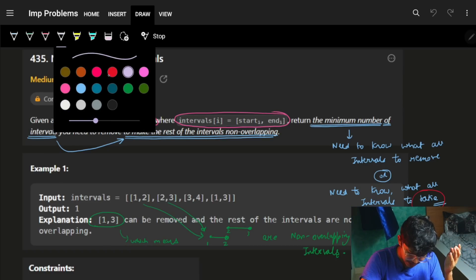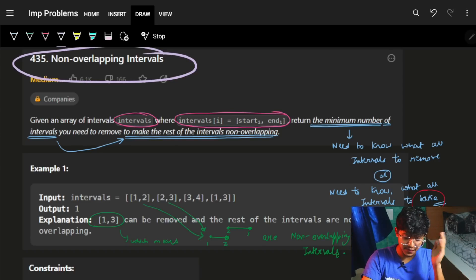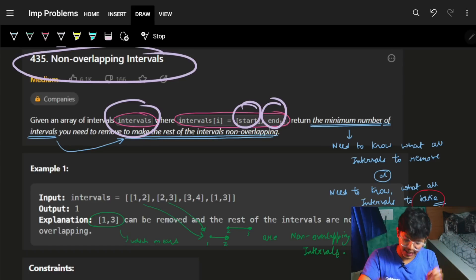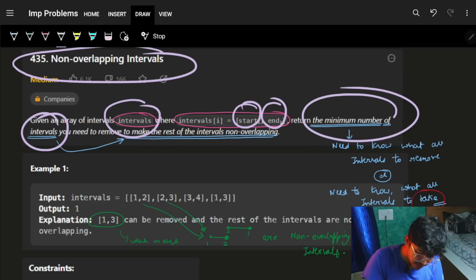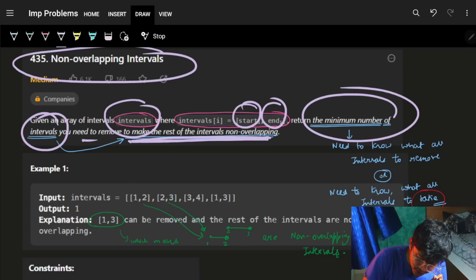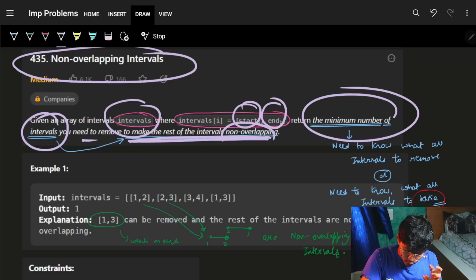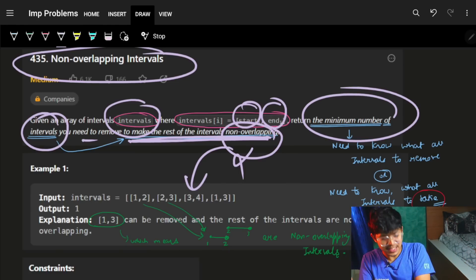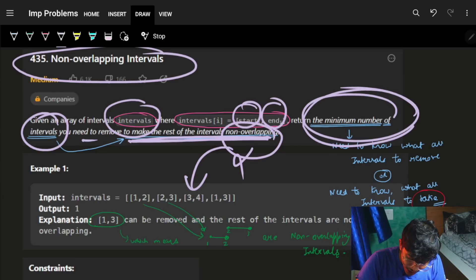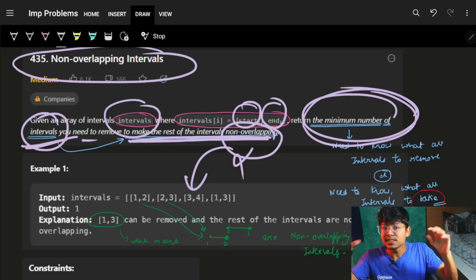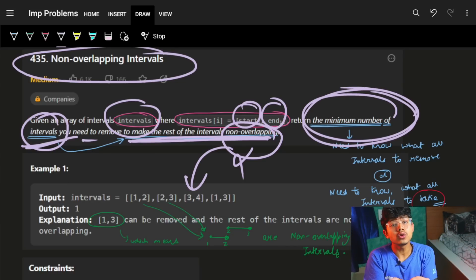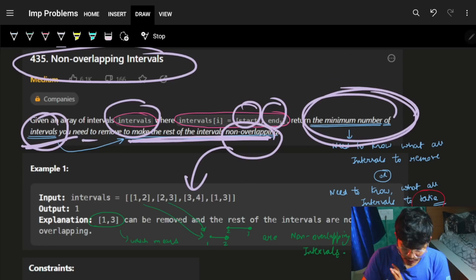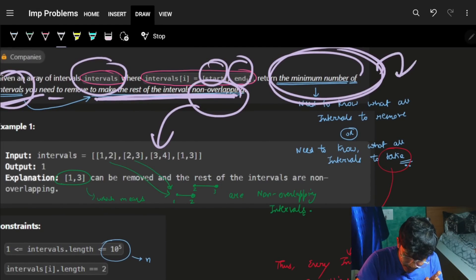The problem is pretty straightforward: Non-overlapping Intervals. We have an array of intervals where every interval has a start and end. We have to return the minimum number of intervals to remove so that the rest are non-overlapping. Ultimately, I have to remove some intervals out of these n intervals so that whatever remains is non-overlapping.